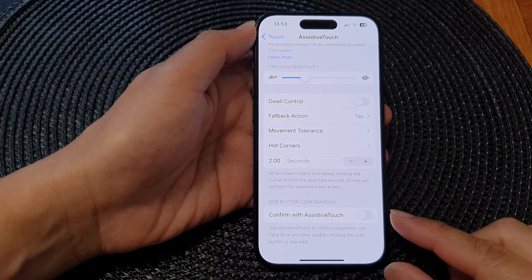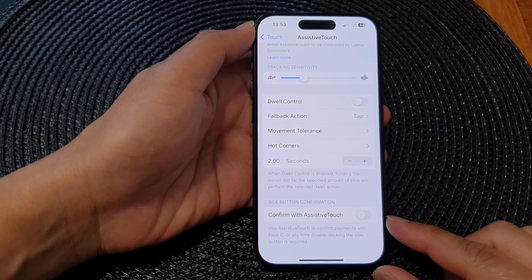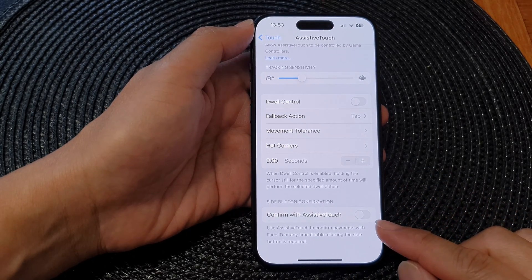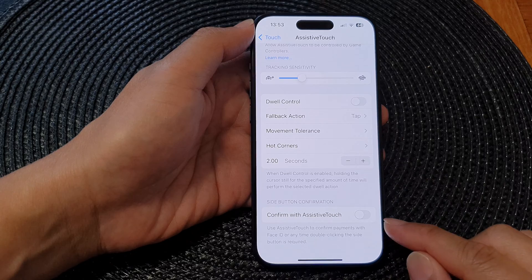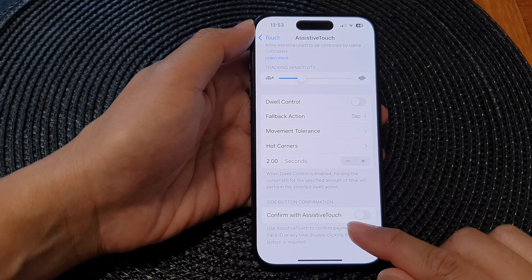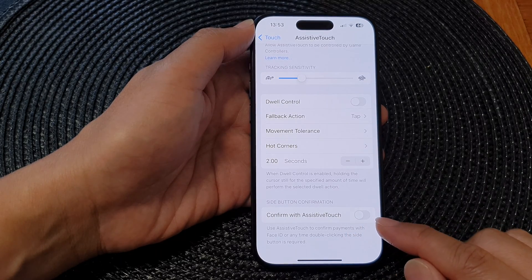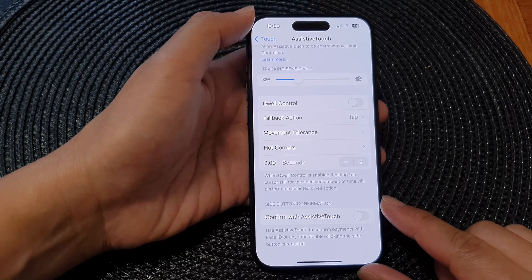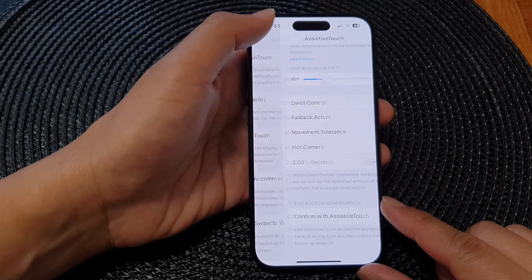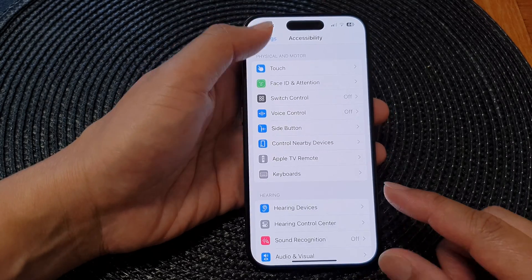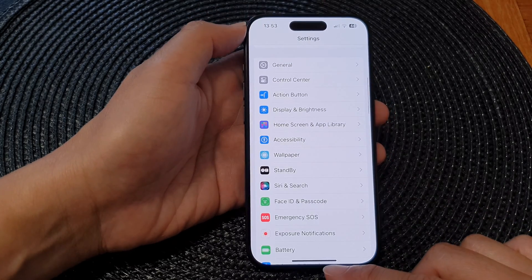Hey guys, in this video we're going to take a look at how you can enable or disable Confirm with Assistive Touch for side button confirmation on the iPhone 15 series.